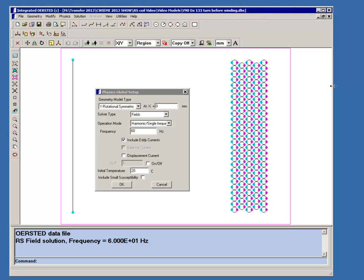We have 133 circles which represent the turns. This is not an exact representation of a helical coil. In a rotationally symmetric model, you have to imagine the circles being revolved around the axis of rotation, shown with a segment here. This would be a series of concentric rings. That's not exactly a helical coil, but it turns out to be an excellent approximation.